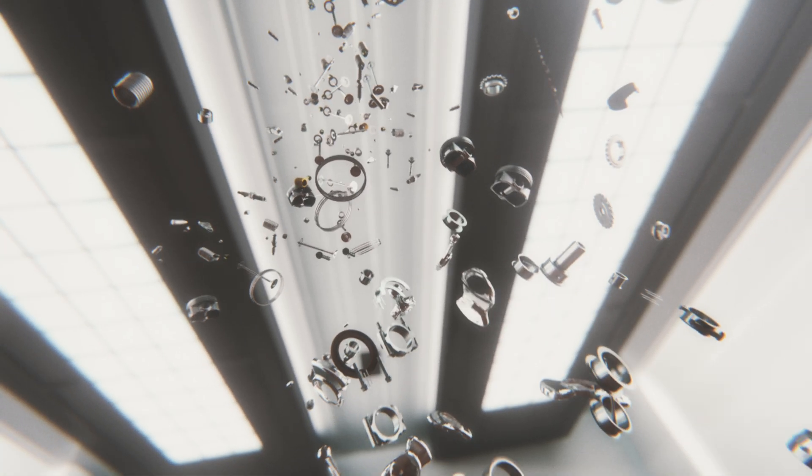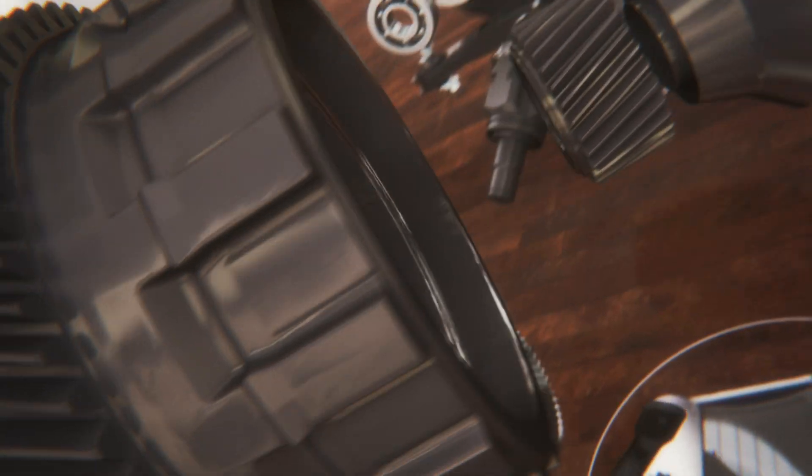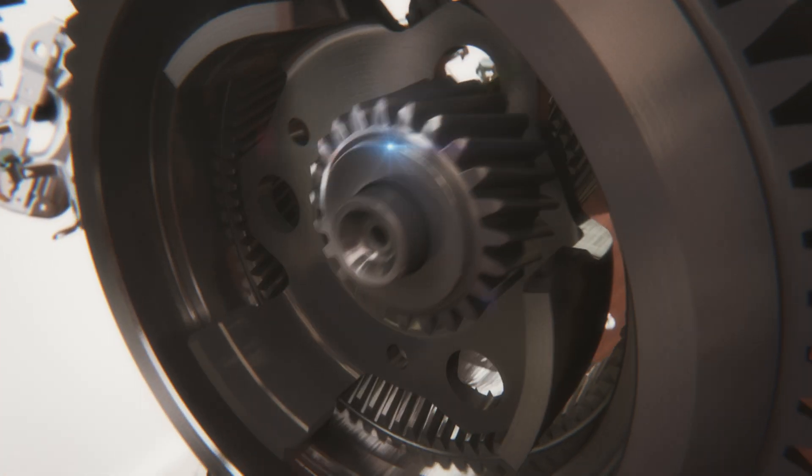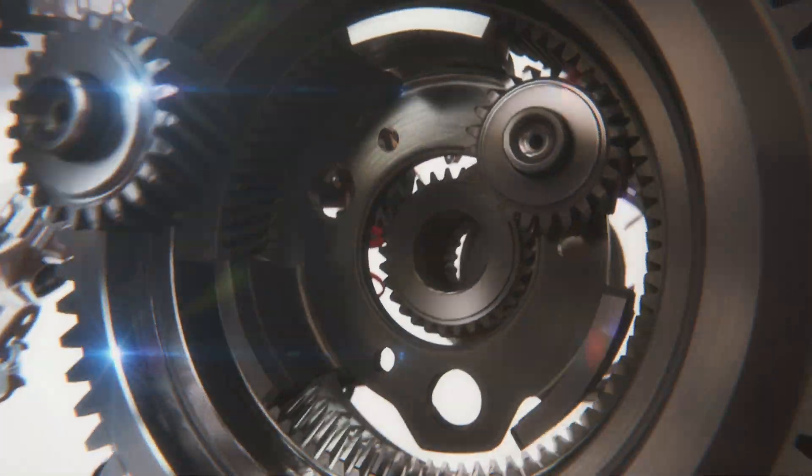Toyota Hybrid Vehicle Core Technology. Power Split Device.